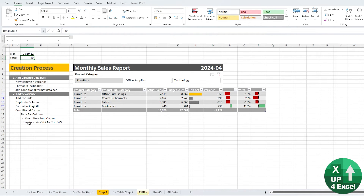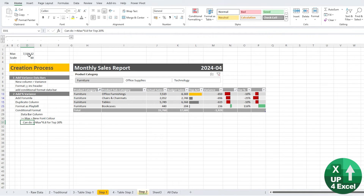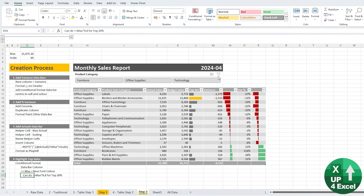If you wanted something different — say your top 20% — you just have to change the formula. So greater than or equal to the max times 80% gives you the top 20%; max times 50% gives the top 50%, et cetera. You can probably see that it's going to be easy to create your own formula for this.